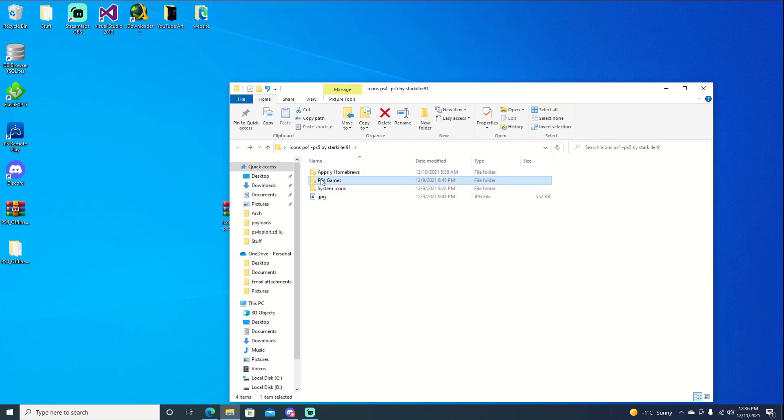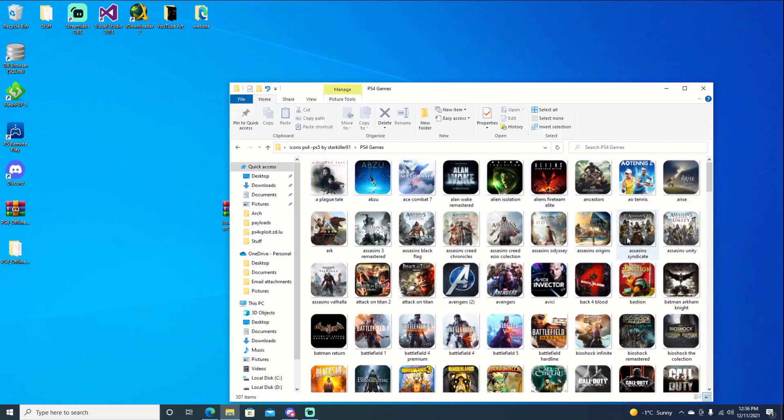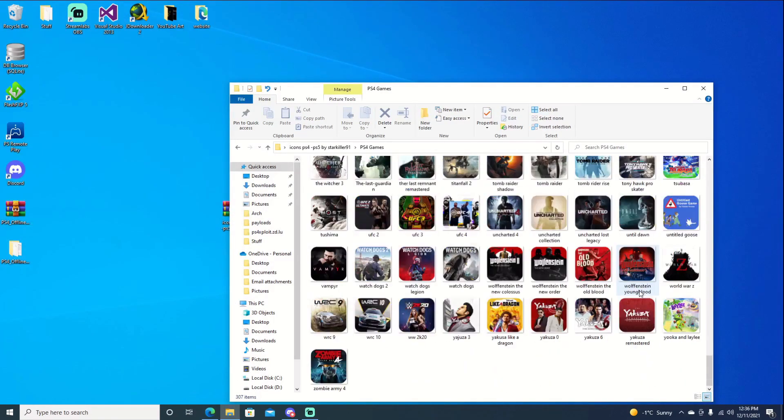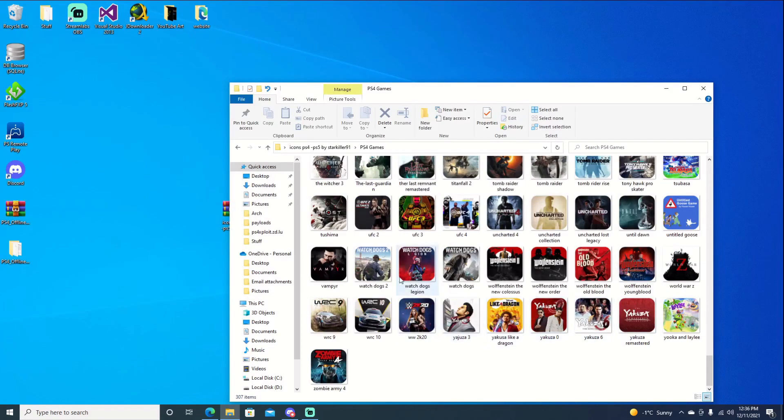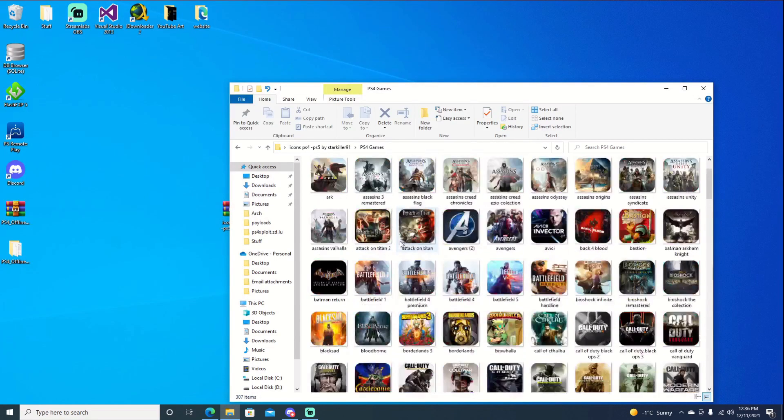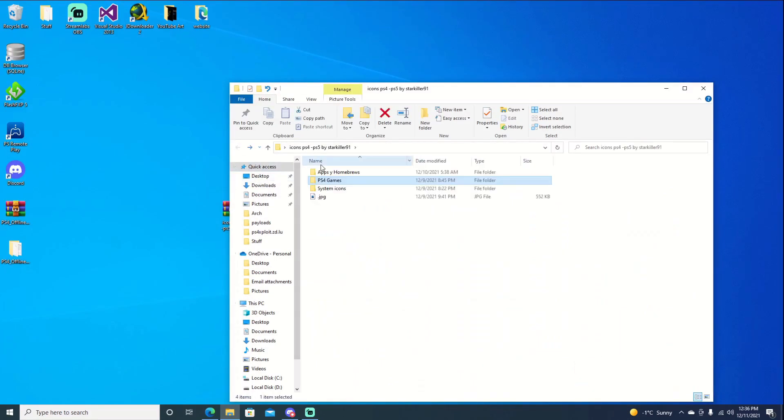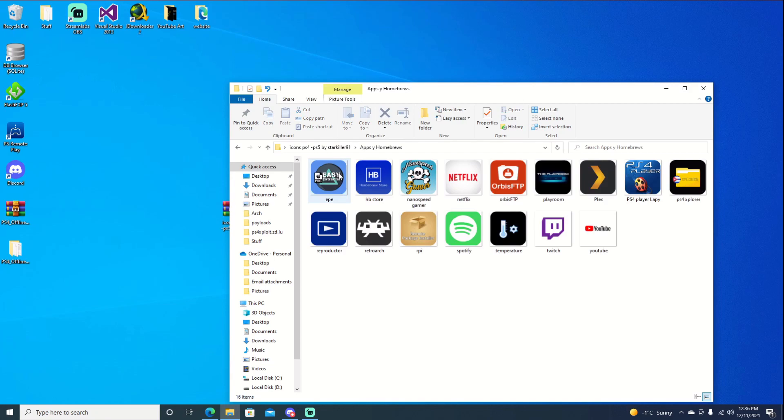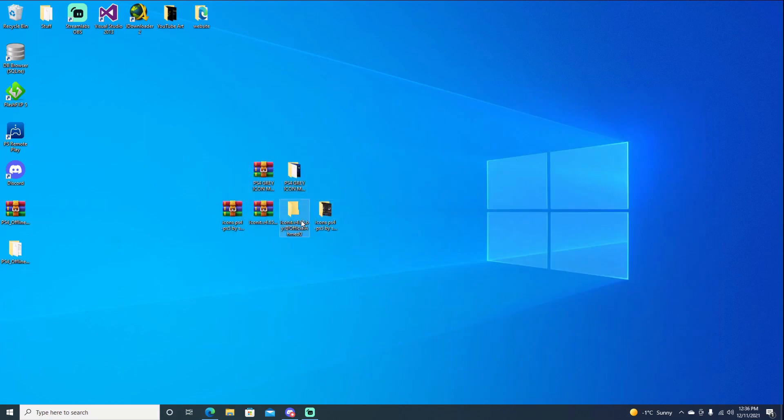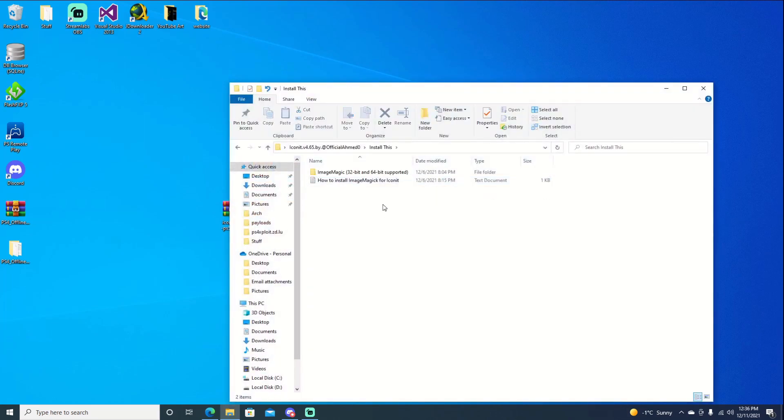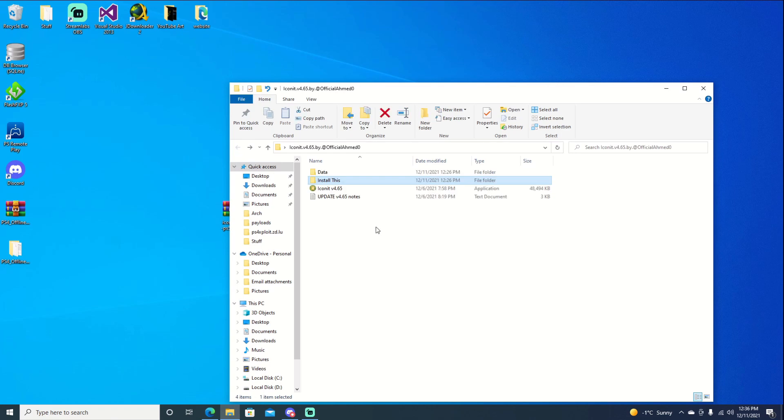We'll go into PS4 games. Not all PS4 games are here, but the majority of them are. You can use them as well. As for homebrew, you have your homebrew apps here as well. Let's jump into the program here. Once you do download Icon it, you can install the ImageMagic. I believe that is used to make images, make your own icons. We'll just go ahead and launch Icon it.